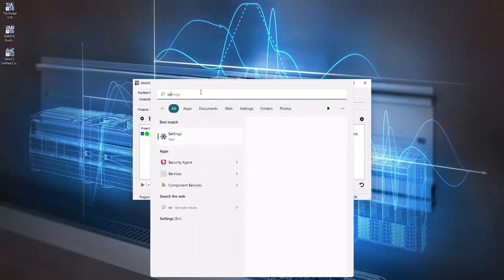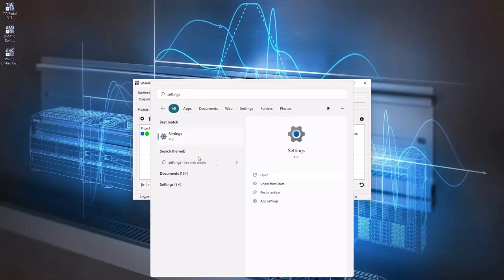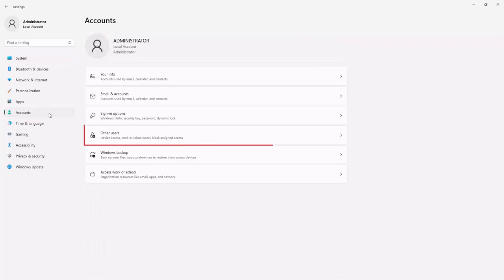Now open the Settings option. In Settings click on Accounts. Select Other Users.